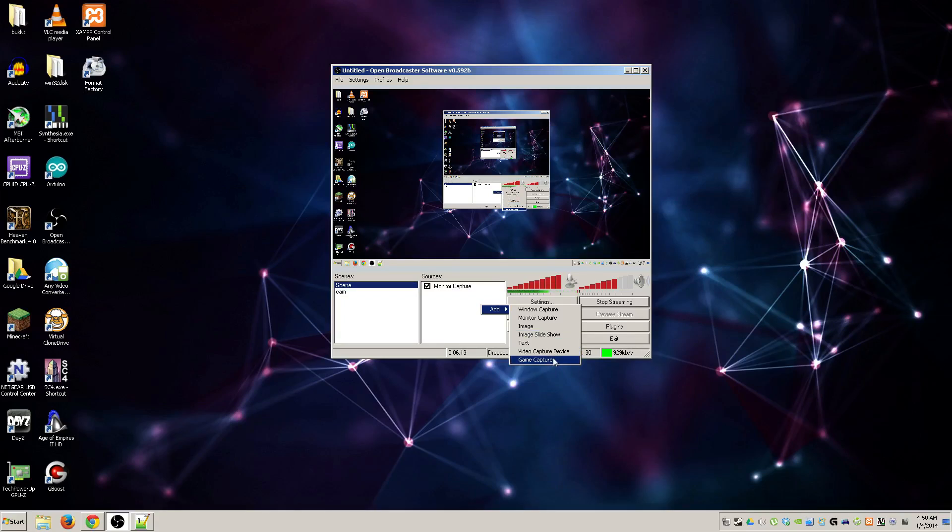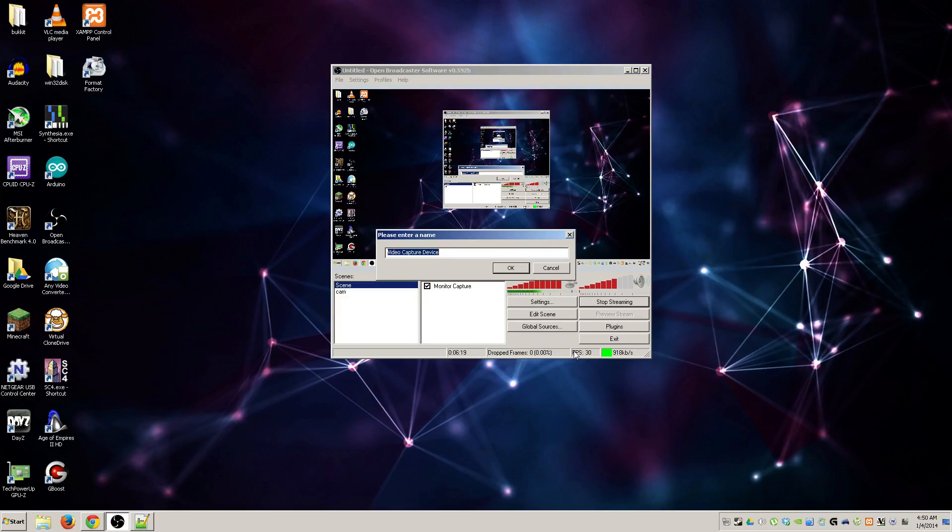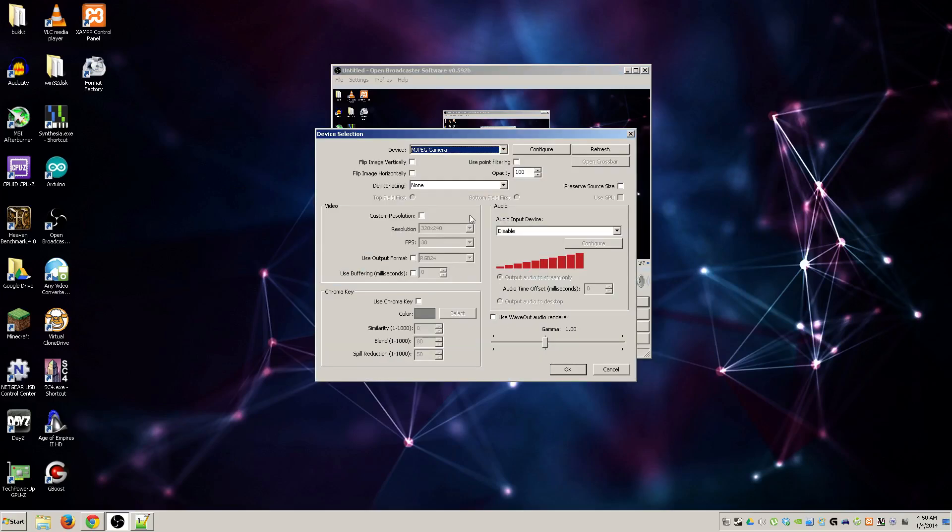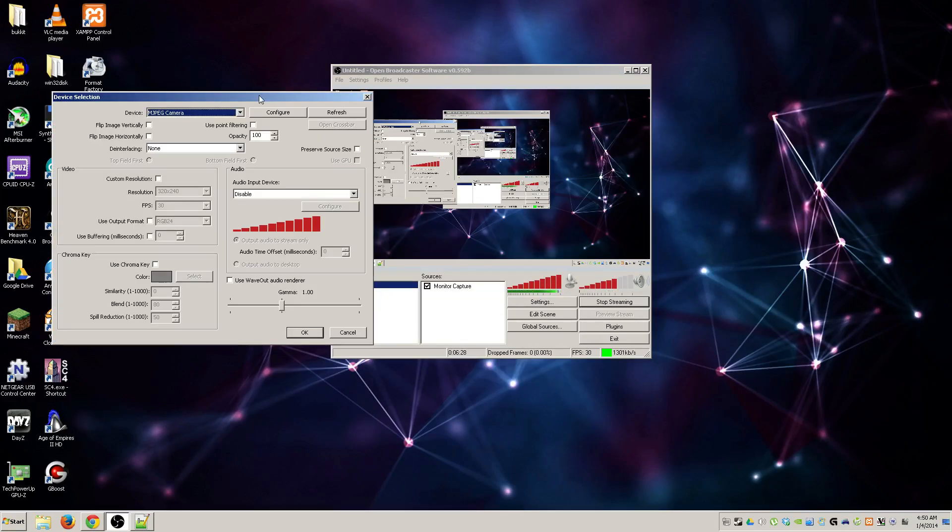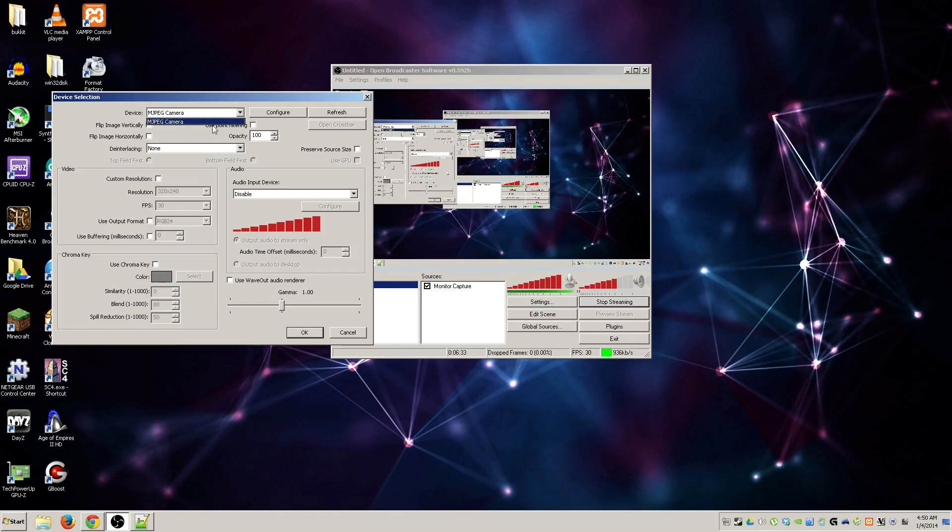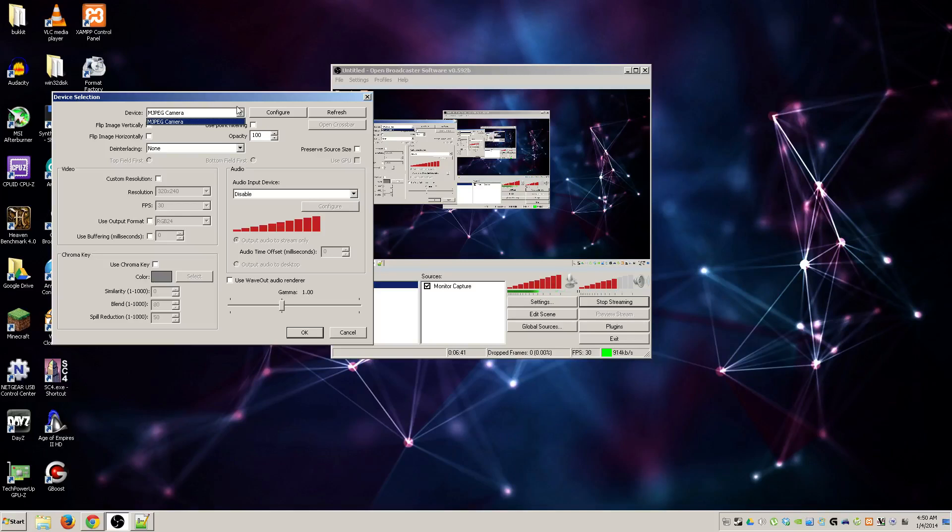If you read them: window capture, monitor capture which is what I'm using at the moment, you can throw in a static image or a slideshow, static text, game capture, device or game capture. So if you wanted to throw in, say, your cam, it would obviously be a video capture device. So you hit that, name it webcam one or just whatever you want, hit okay, and then you have this device selection menu pops up.